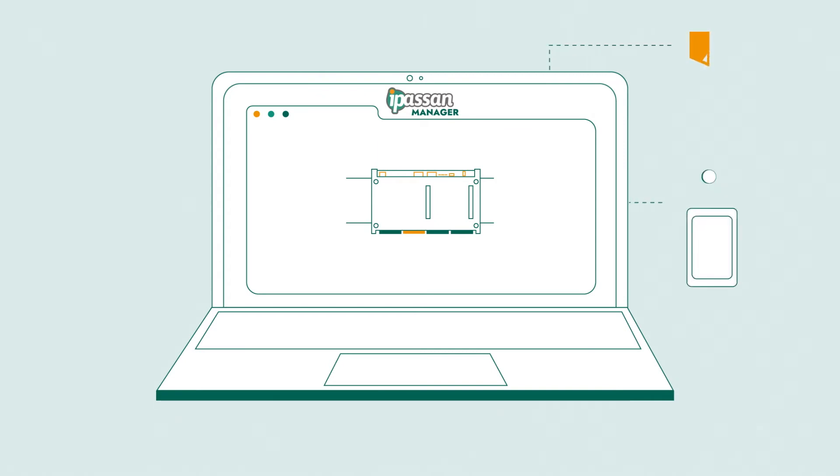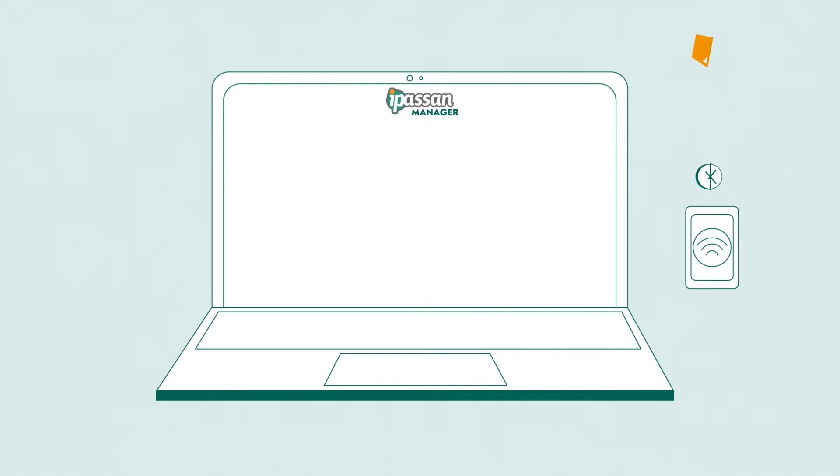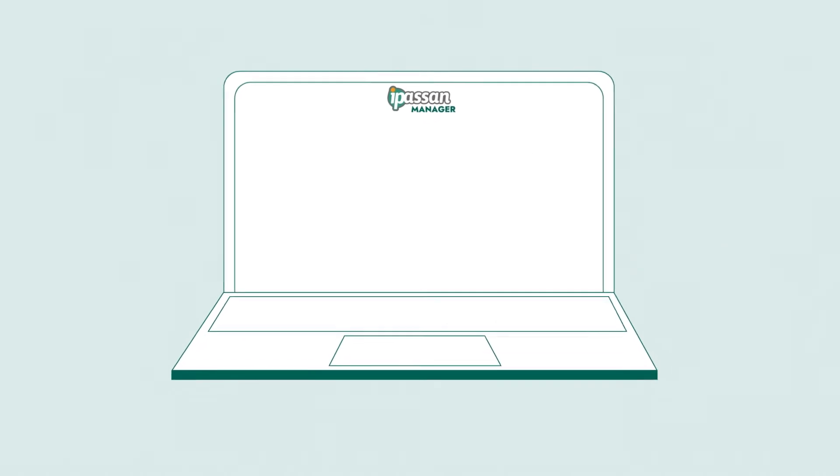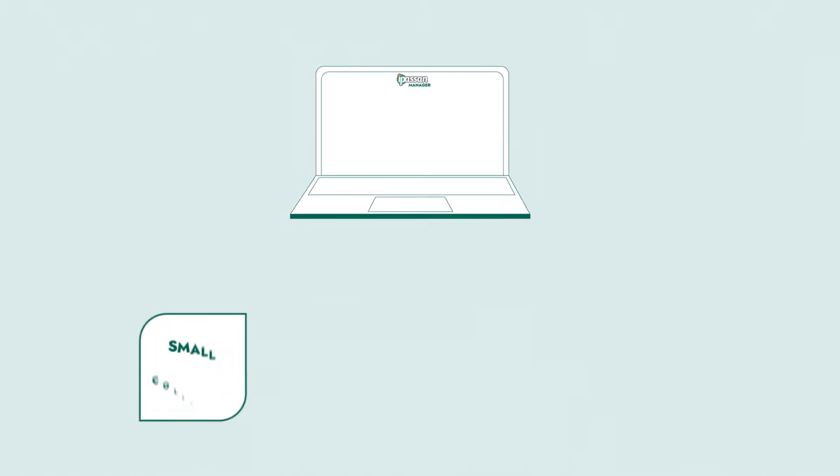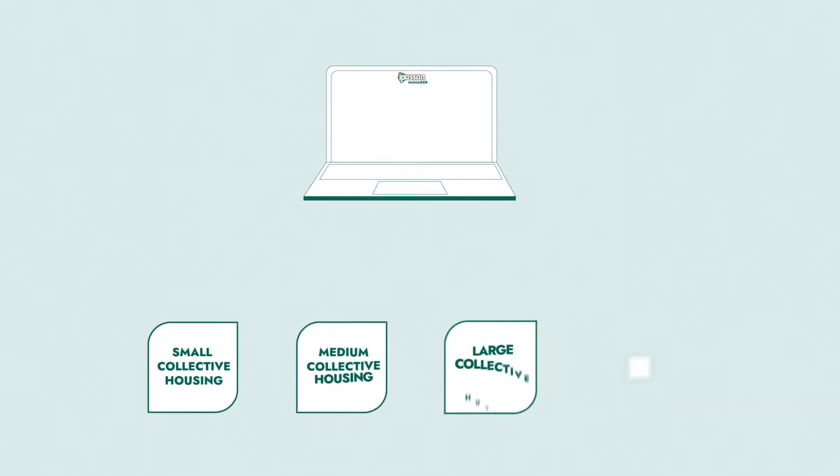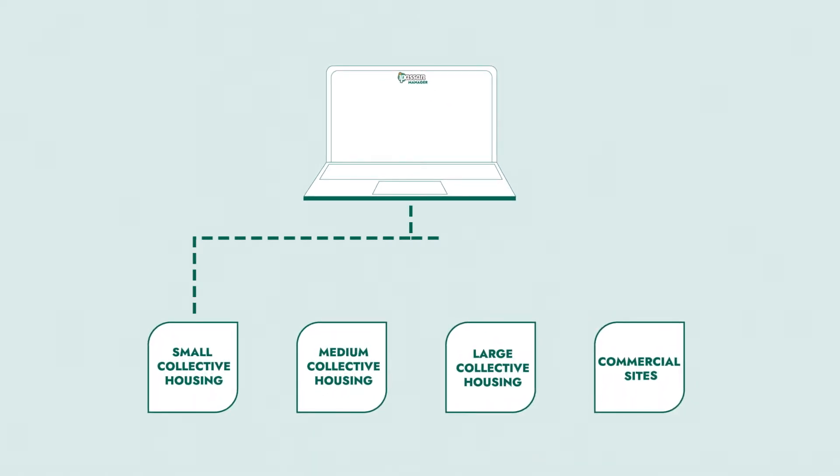iPass allows you to manage and protect users, resources, and infrastructures. iPass is ideal for collective housing or tertiary buildings.